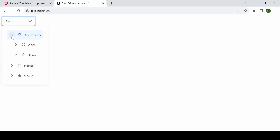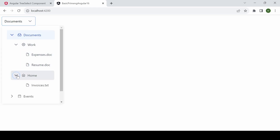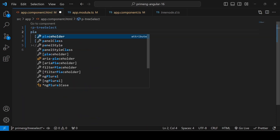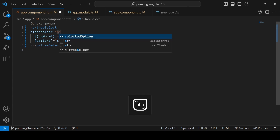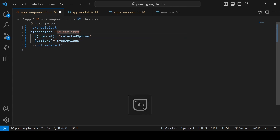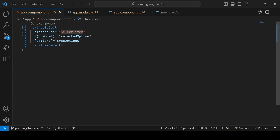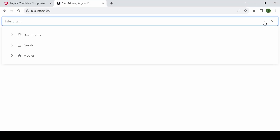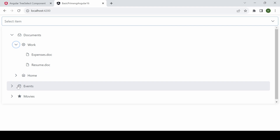You can now see the component at port 4200. Clicking a label selects it, and clicking the arrow expands it — this is single select by default. Let me add a placeholder 'Select Item' and make it full width by adding PrimeFlex classes.